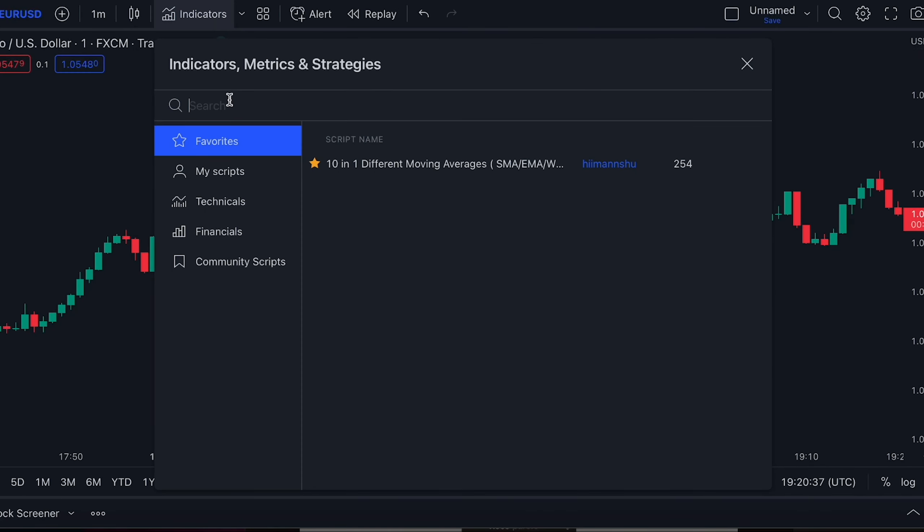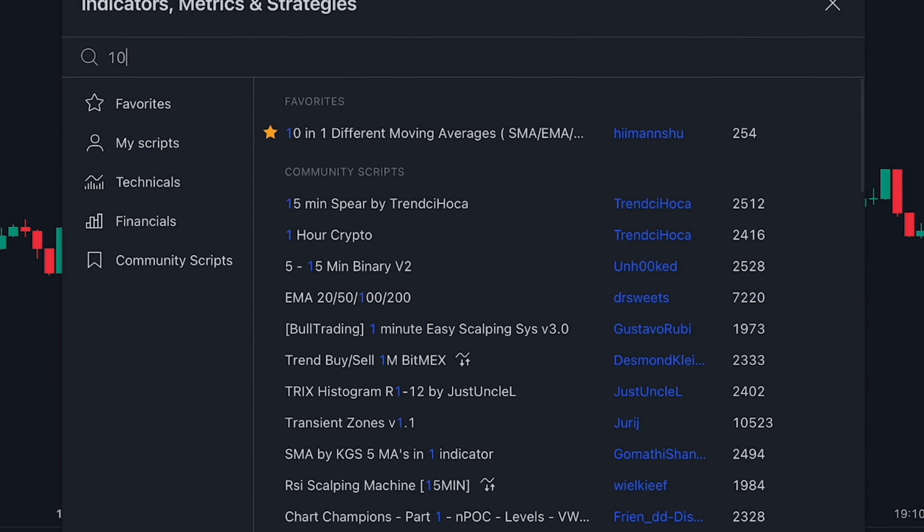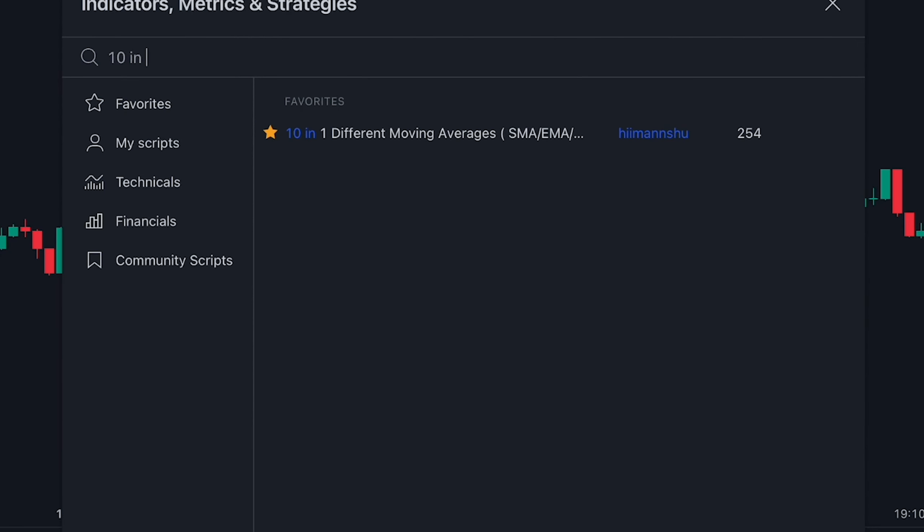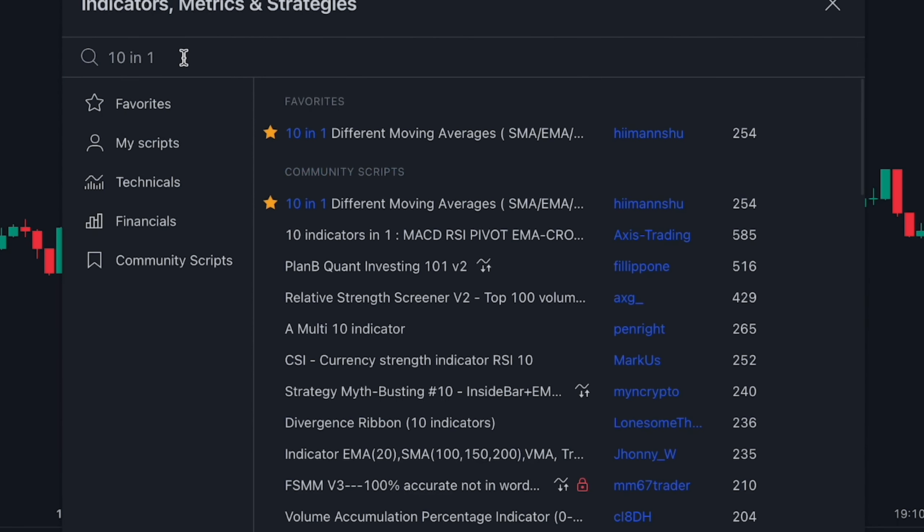If you want to see one of my other trading strategies I use when day trading, check this video right here, because this strategy works great on every time frame you want. I'll see you guys next time!